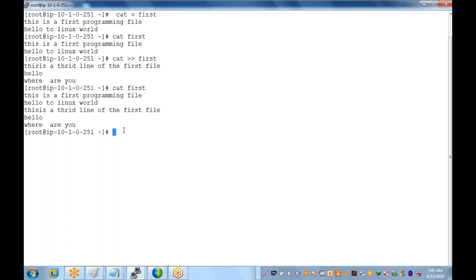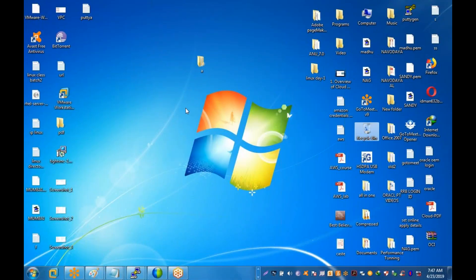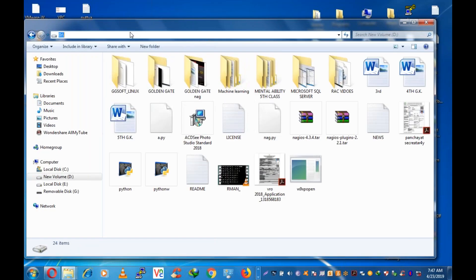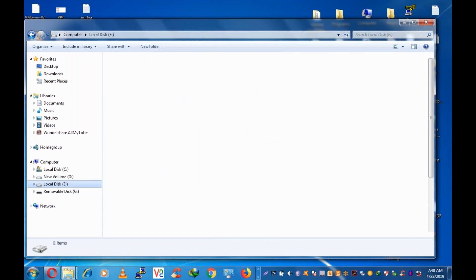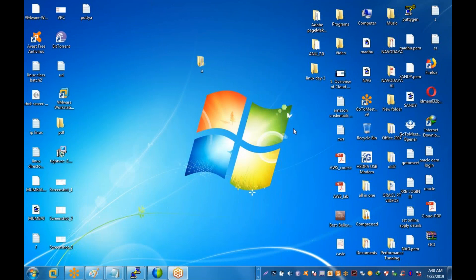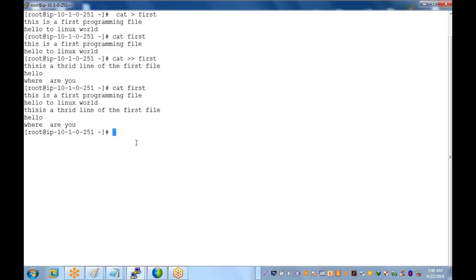So the cat command is used for creating files only — you must know the difference between files and directories. Next, how do you know where you are? In Windows you can easily find which drive you are in. In Linux, we have the 'pwd' command — that is another option.